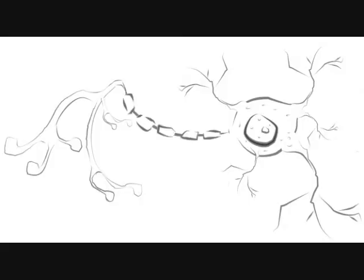The myelin sheath is a layer of fatty cells that encase the axon and make neuronal communication faster.